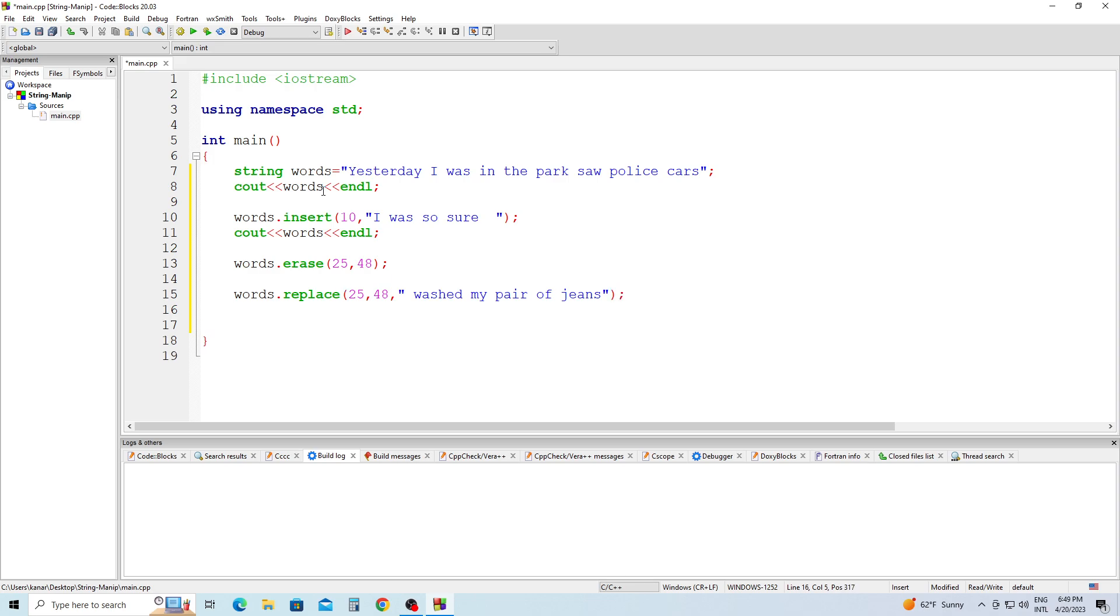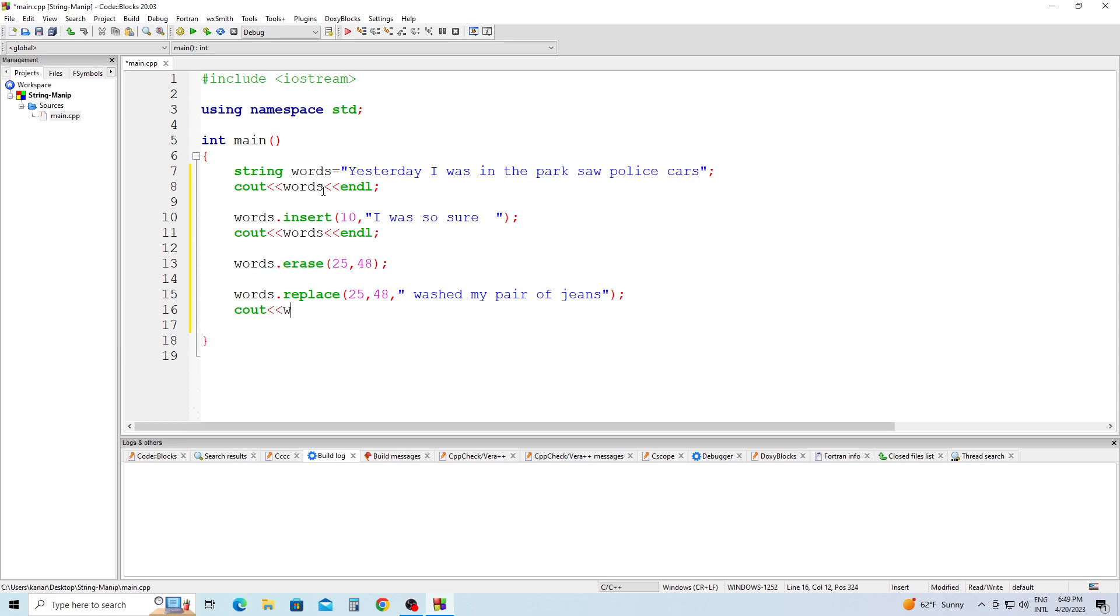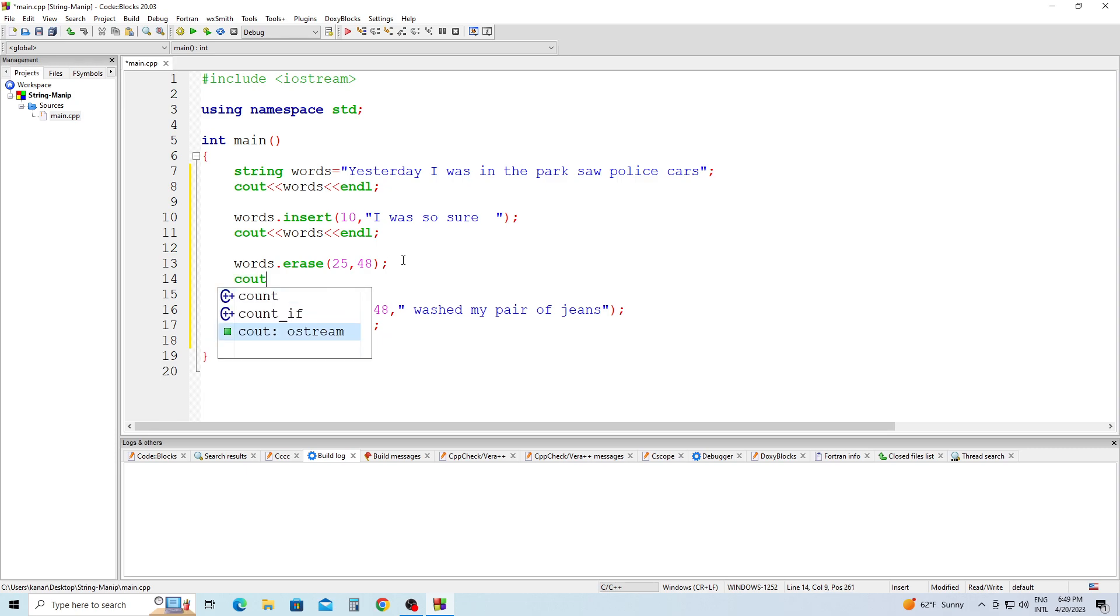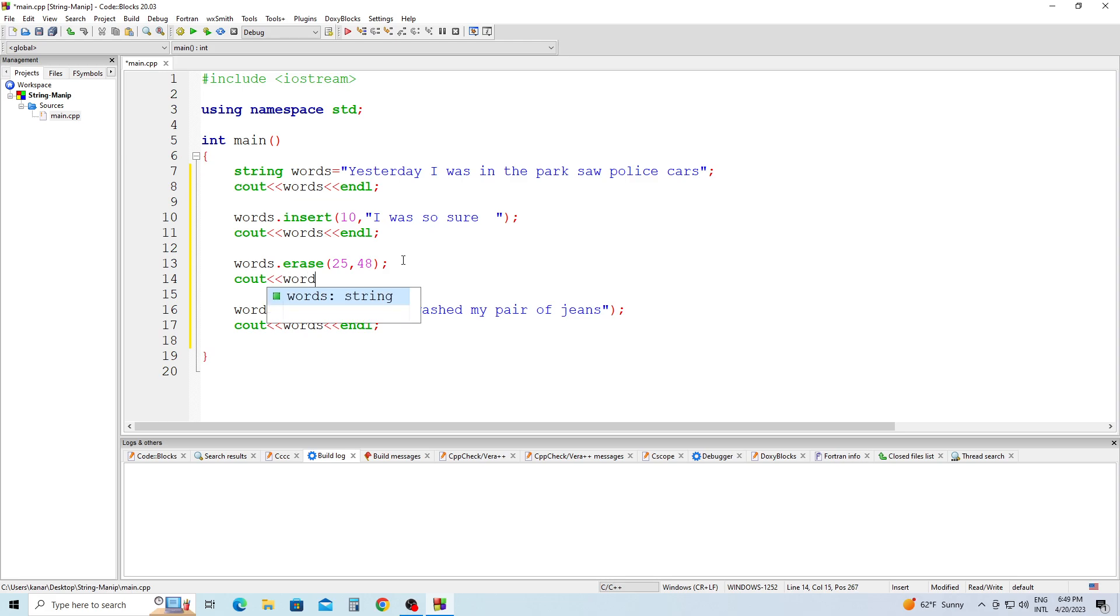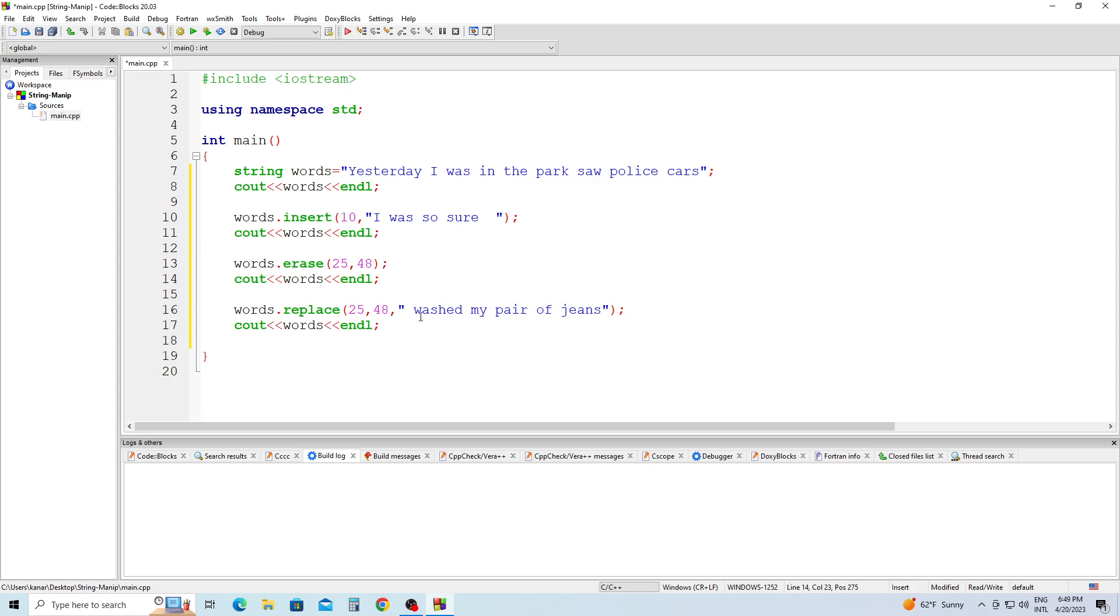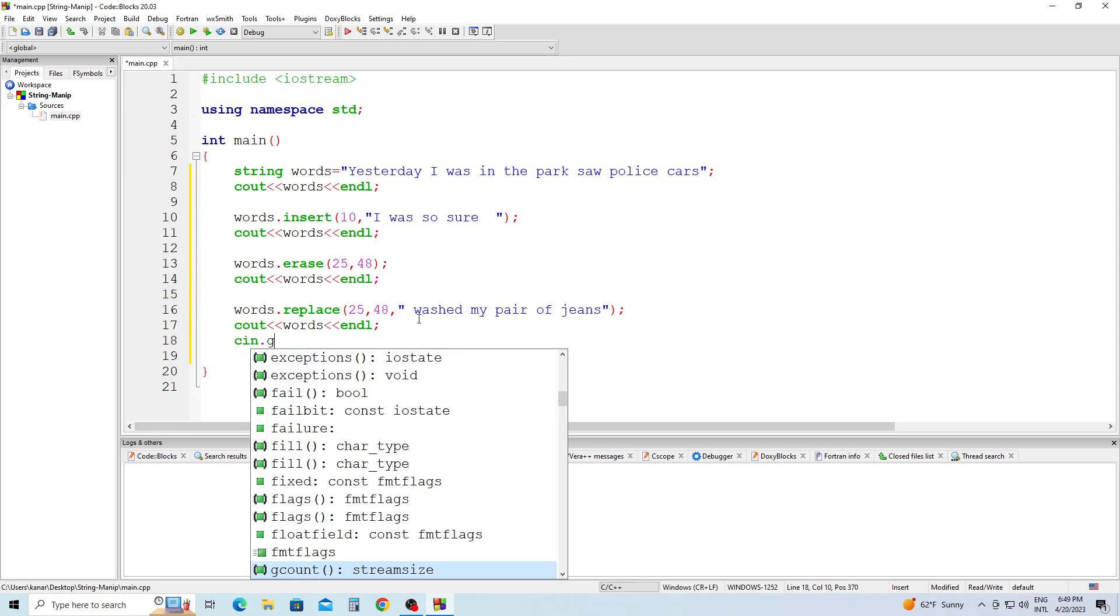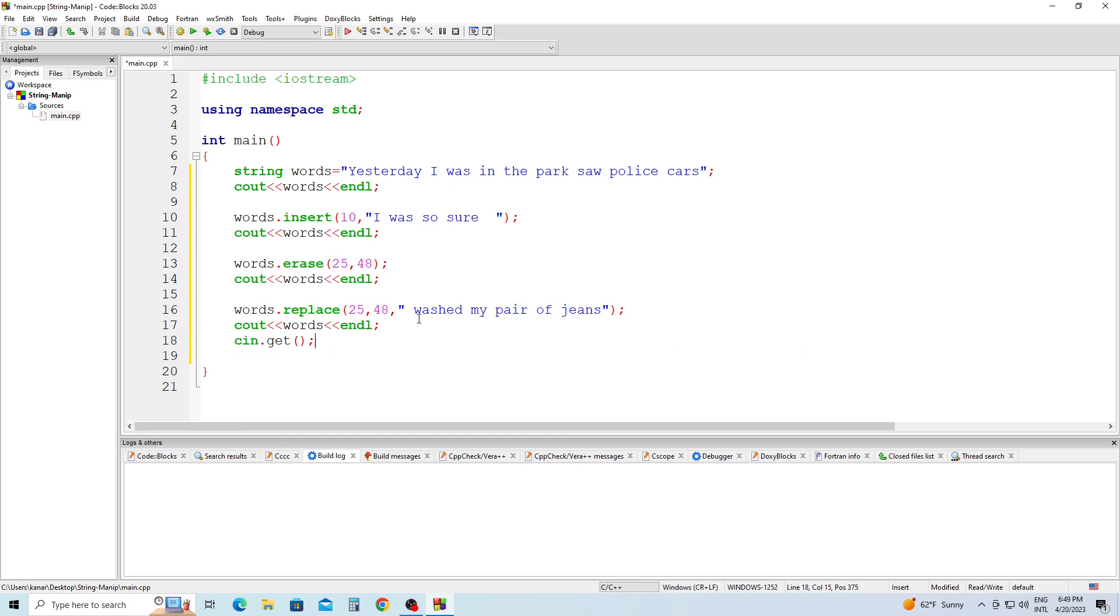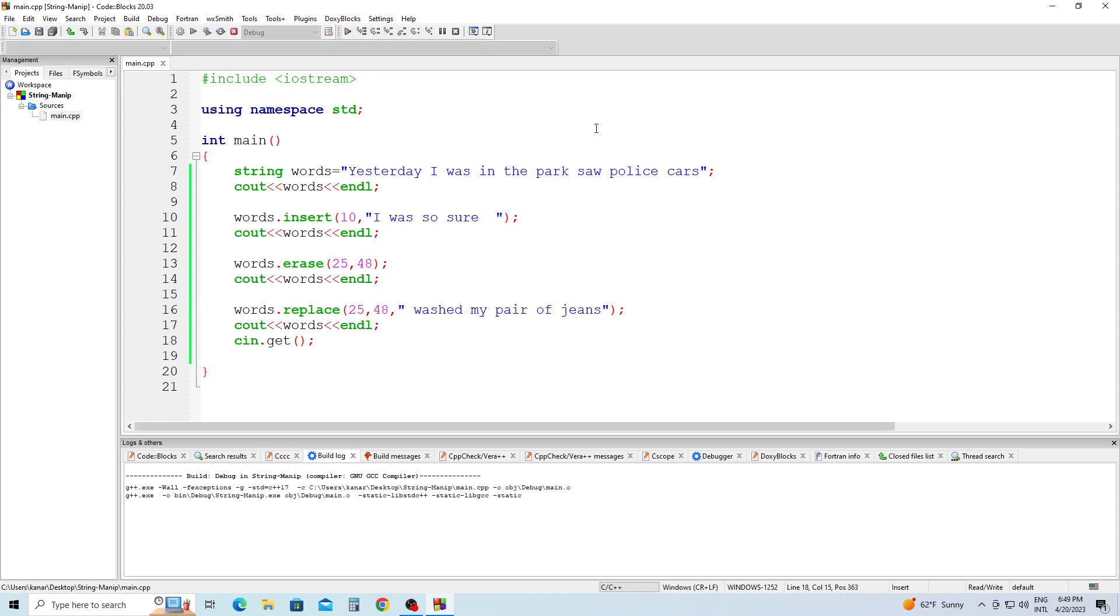cout words end of line semicolon. And we're going to do one more cout to see how it is, semicolon. And we're going to build and run this project. Click Build and Run and we're going to see how it's going to work.